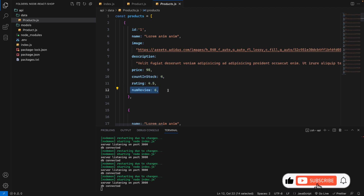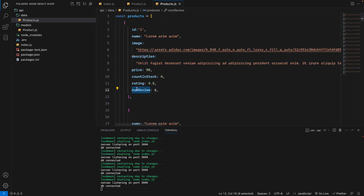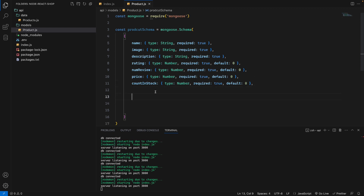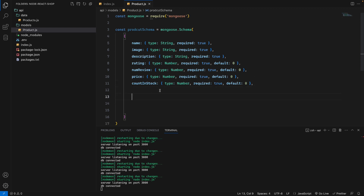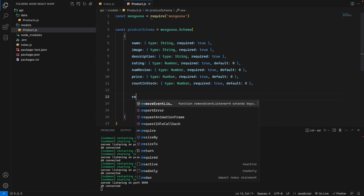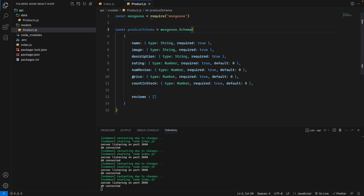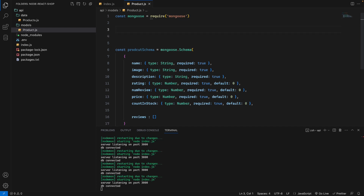For reviews, since a product can have multiple reviews, it will be an array. That's why I'll create a separate review schema — a kind of relationship. I'll define the review schema above the product schema.